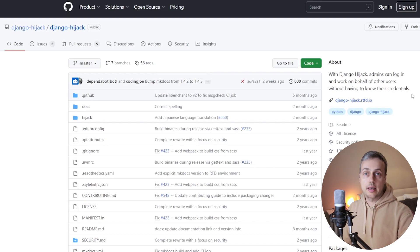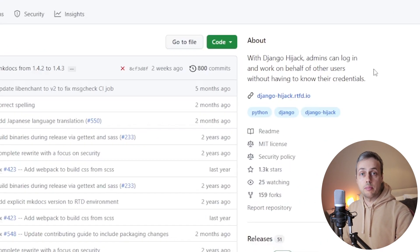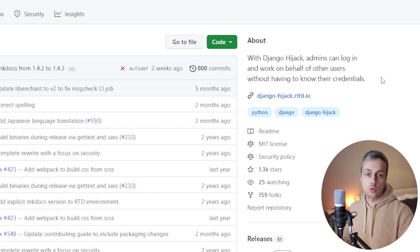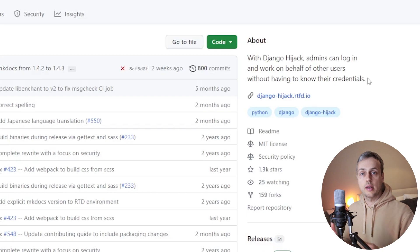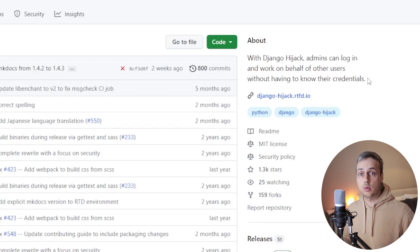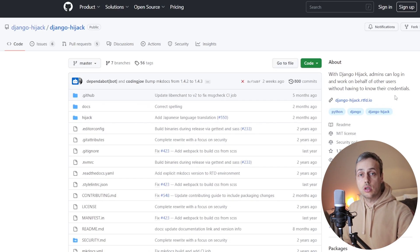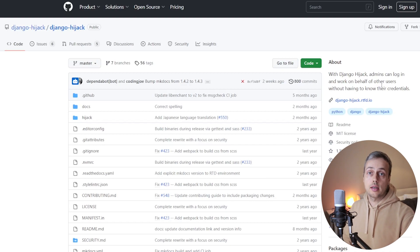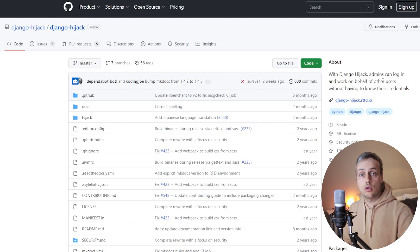We have the Django Hijack GitHub page open and the about section reads that with Django Hijack, admins can log in and work on behalf of other users without having to know their credentials. I've used this before when I inherited a Django application that didn't have a lot of good logging set up, and the application was experiencing issues where some users were reporting problems and others were fine, based on conditions applied to users in the application, but it was very hard to debug exactly what was going on.